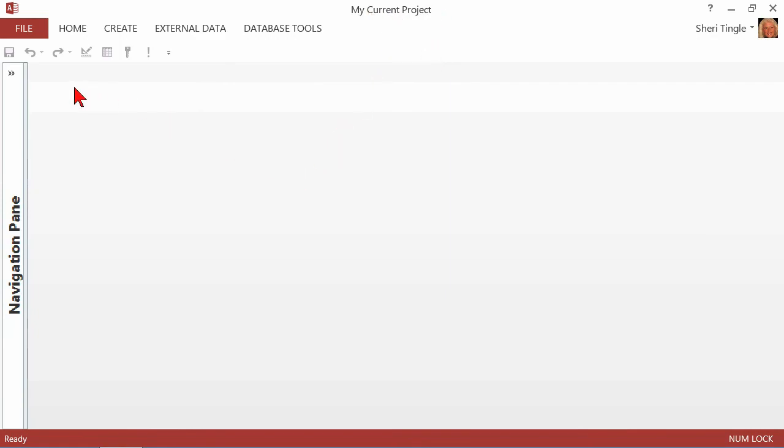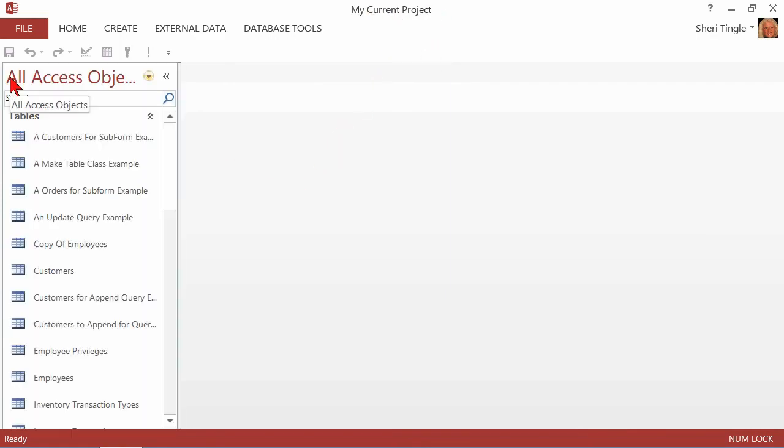So now, as soon as I do something, anything, no matter what I do in here, if I add a new record, if I add a new table, those two databases no longer identically match.